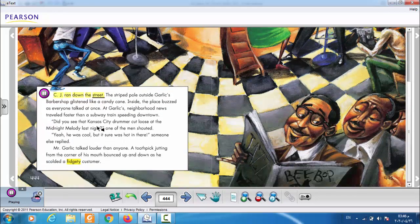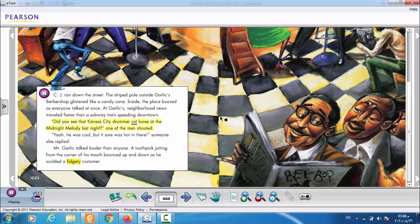"Where could you have left it?" "Well," said Uncle Click as he looked behind the couch, "last night I stopped at the barber shop and the diner. Later on I jammed at the Midnight Melody Club." Uncle Click's voice trailed off as he searched under the cushion of his favorite chair. When music was on Uncle Click's mind, he forgot everything else. He could have left his hat anywhere and there wasn't much time to find it. CJ ran down the street. The striped pole outside Garlic's barber shop glistened like a candy cane. Inside, the place buzzed as everyone talked at once — neighborhood news traveled faster than a subway train. A toothpick jutting from the corner of Mr. Garlic's mouth bounced up and down as he scolded a fidgety customer.